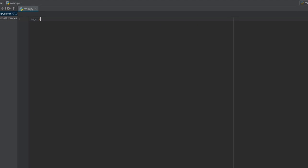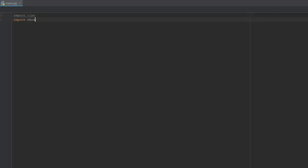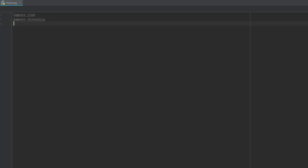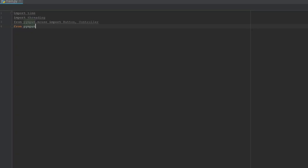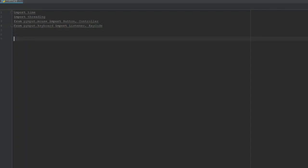The first thing we're going to do is import some modules. We're going to import time and threading. The next thing we're going to do is import a module called pynput — you may have to install it. Mine didn't come with my distribution of Python so I had to go and install pynput. From pynput.mouse we're going to import two things: button and controller. Then from pynput.keyboard we're going to import listener and key code.